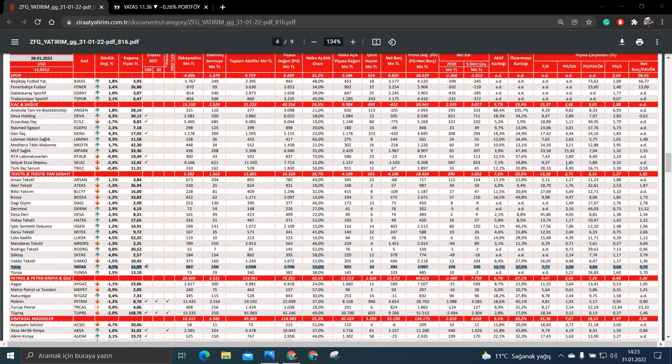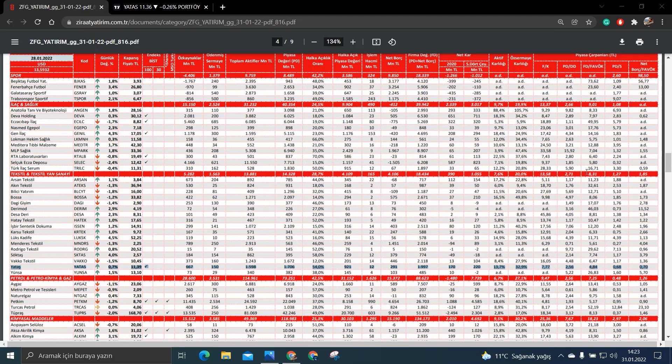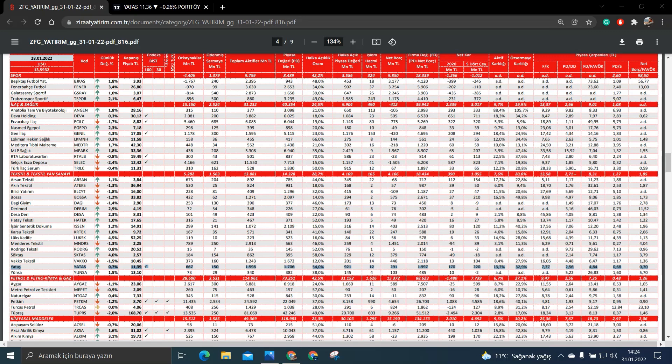Pd bölü dd'sine bakalım. Pd bölü dd yataşın 2,56. Ortalama sektör yani tekstil ve tekstil yan sanayi, tekstil sektörünün de ortalama pd bölü dd'si 2,71. Yani bunun da yine altında kaldığını söyleyebiliriz. Fd bölü fabük bakalım. Fd bölü fabük yataşın 4,84. Tekstil sektörün ise 8,31. Yani burada da yine iyi kaldığını söyleyebiliriz.